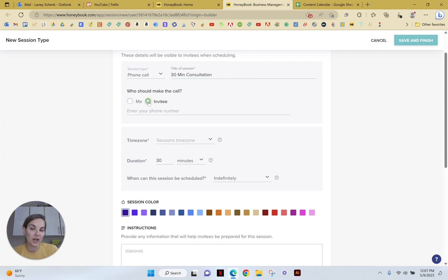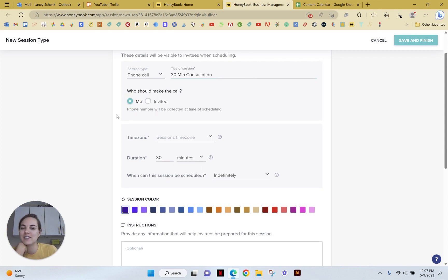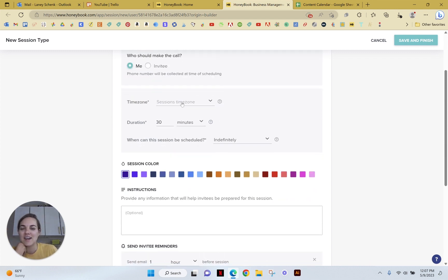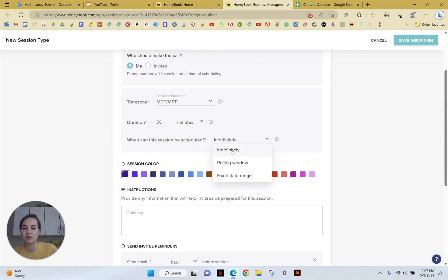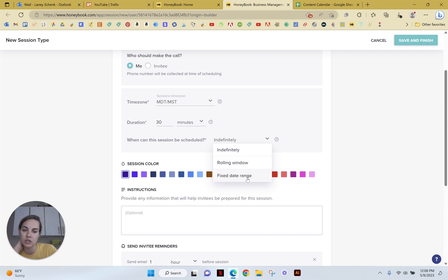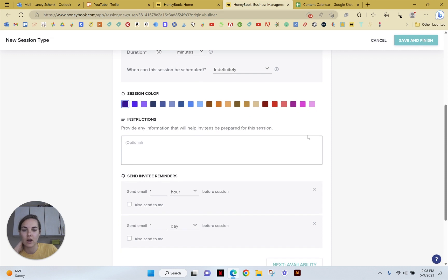I would advise not giving out your phone number all the time to your clients, and we'll select just a few pieces of information. When can this be scheduled? If it can any time be scheduled or on a rolling window or a fixed date range, you can choose that. I'm just going to go with indefinitely here.